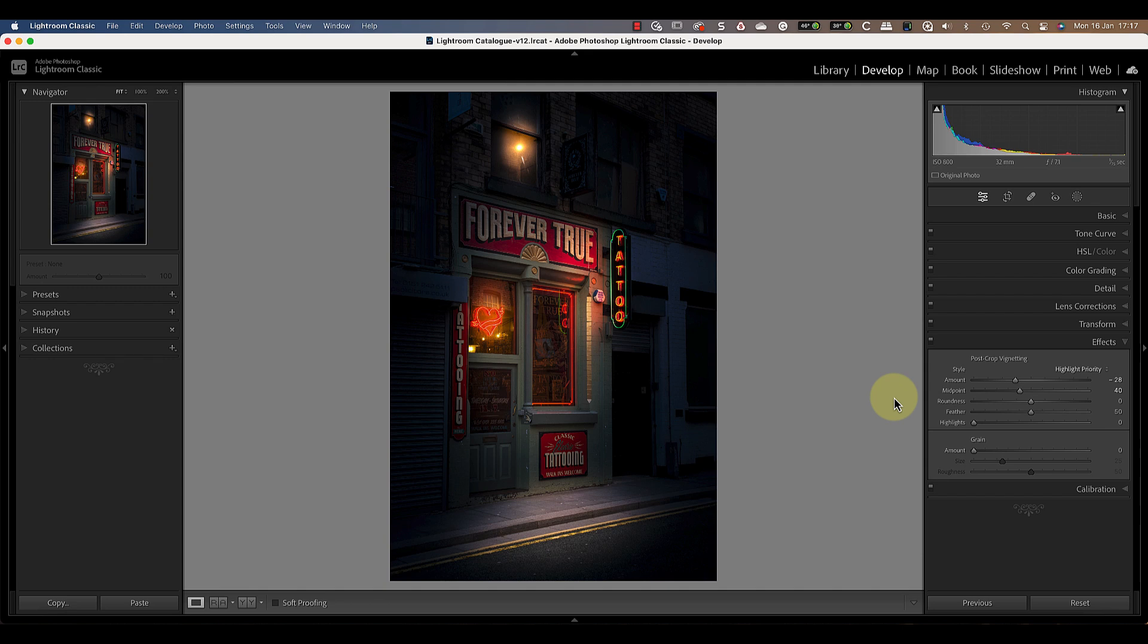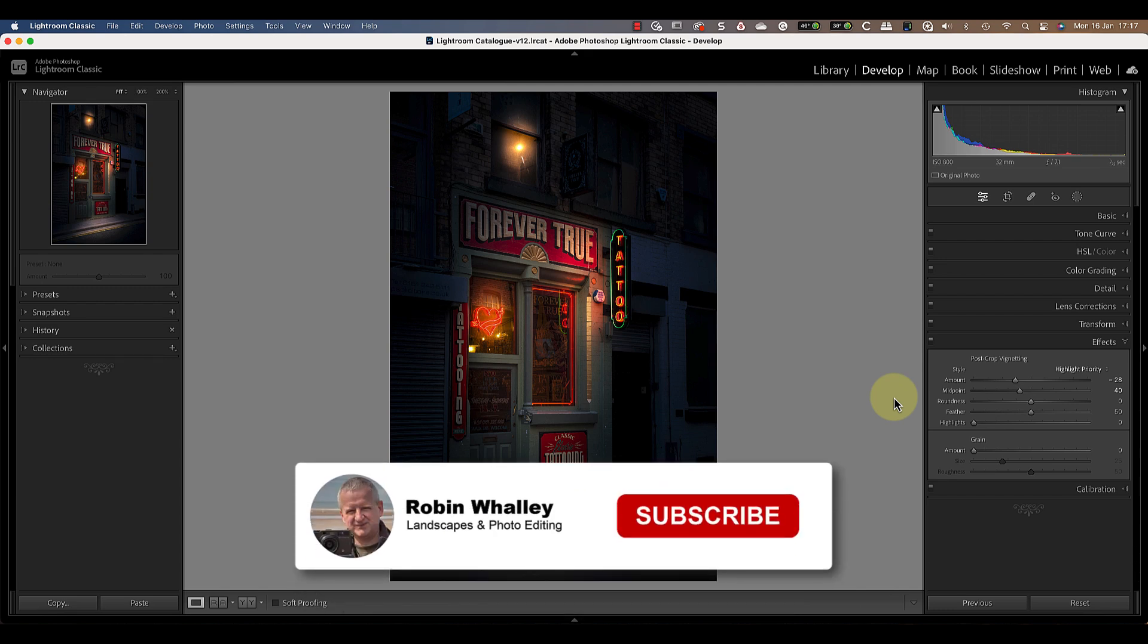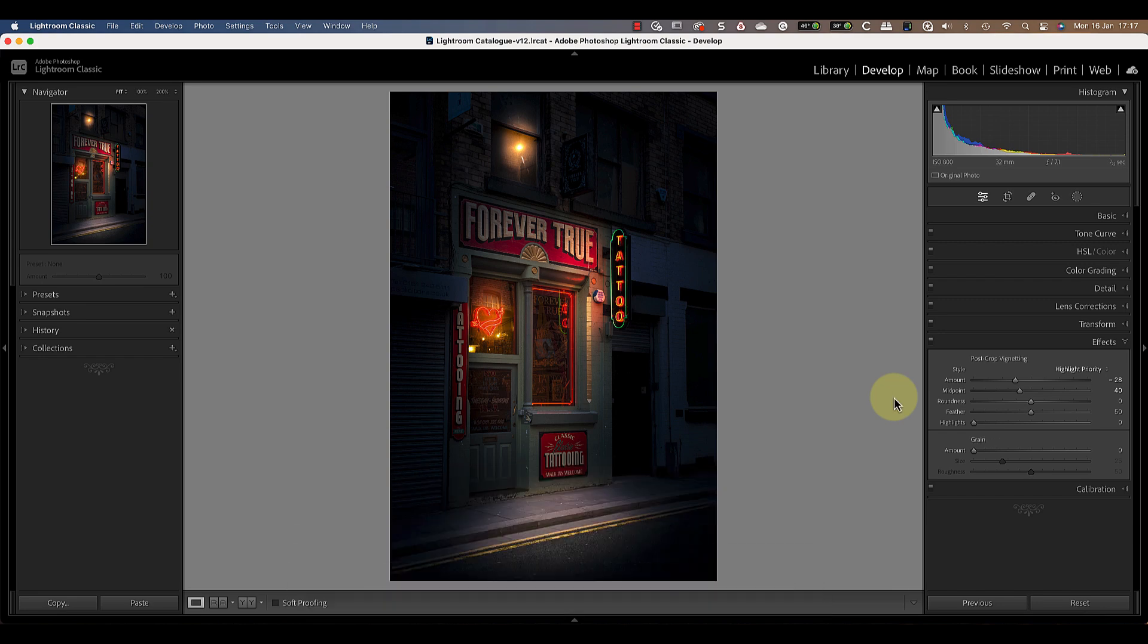In this video I demonstrate how to select and blur a distracting background using these tools. It's a great one to watch next. Thanks for watching today and if you haven't already don't forget to subscribe. I'll see you soon for another video.